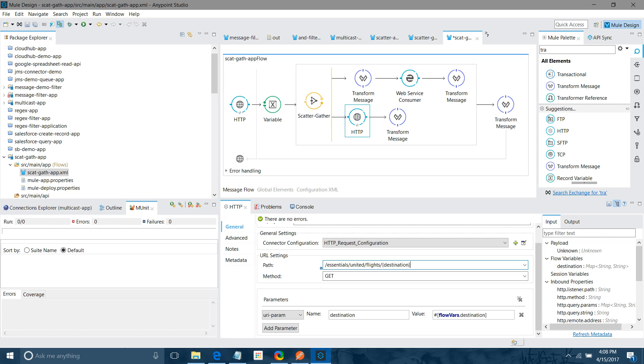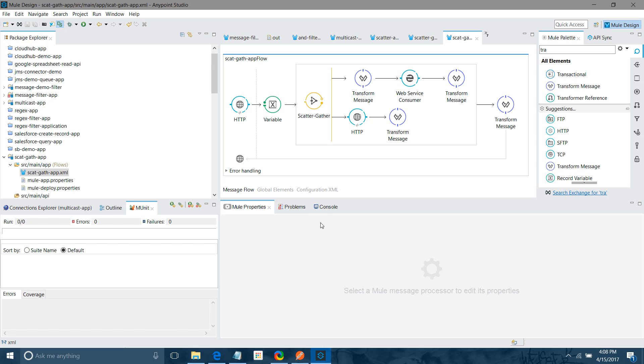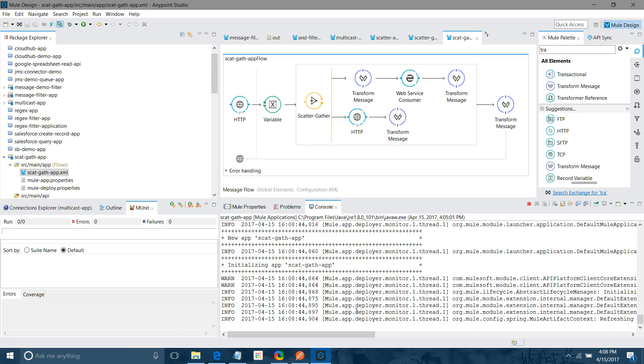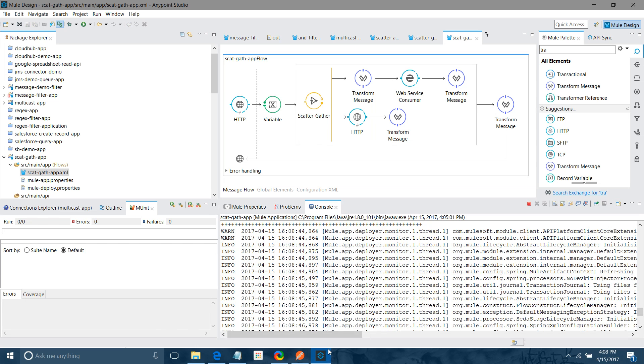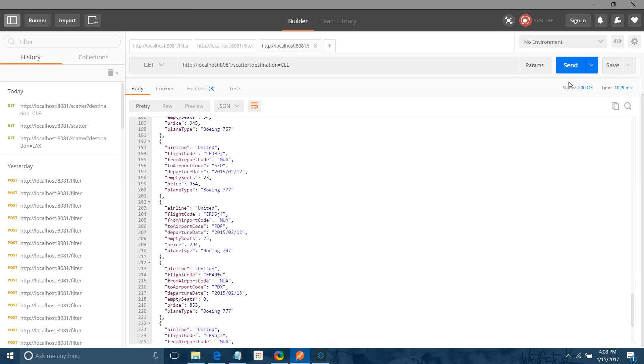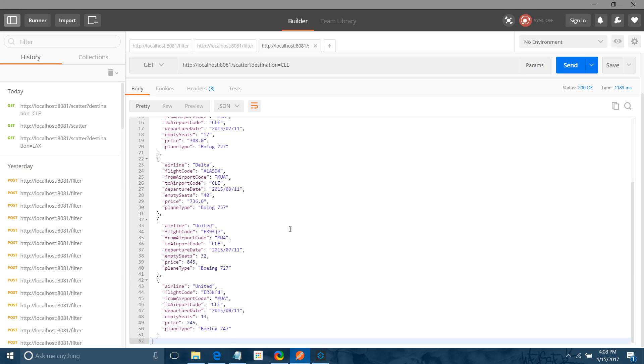In this case we have to save it. Let me check. It will deploy again. Let me check. It should give error. No it should work. CLE. Now we can see all the flights with destination CLE.